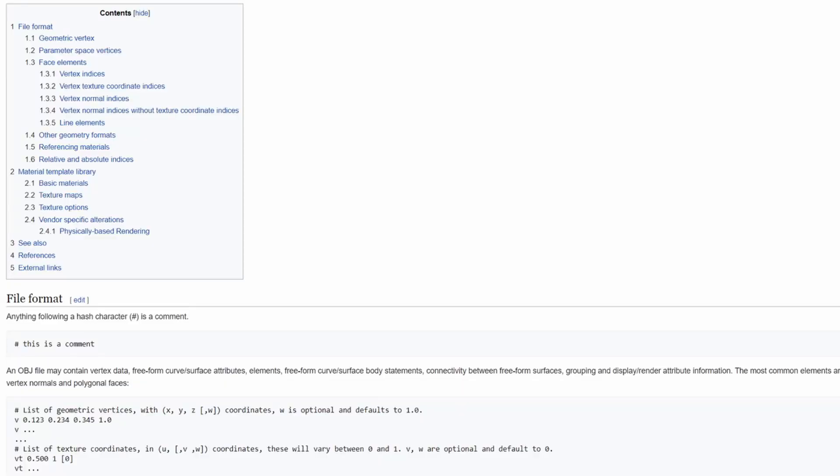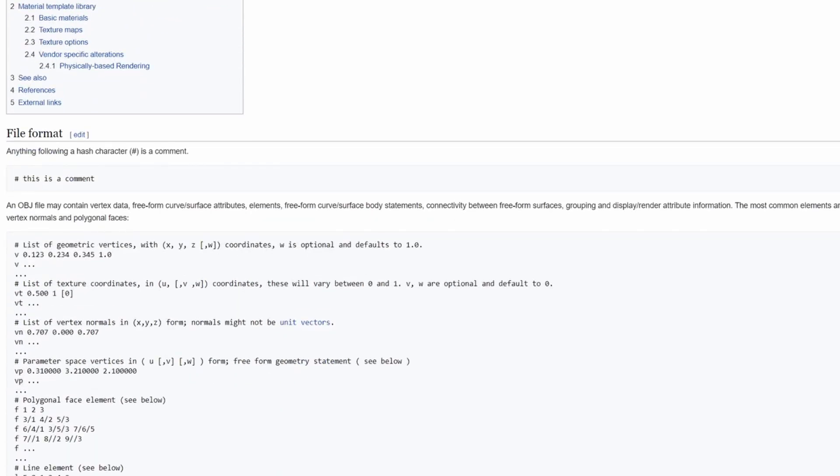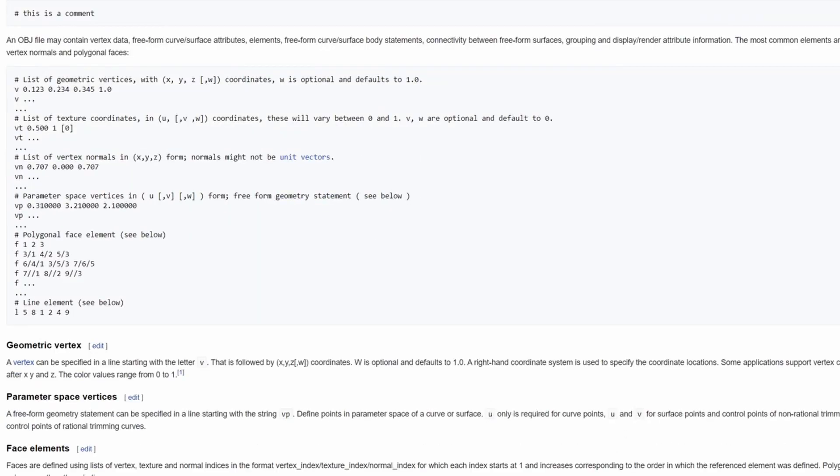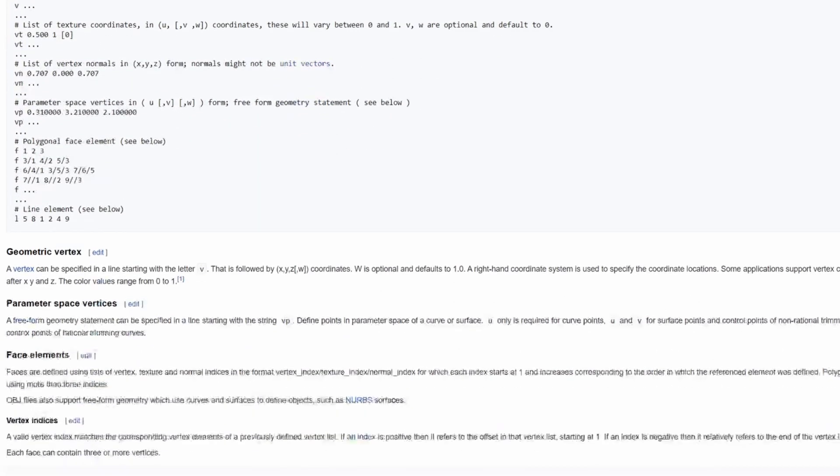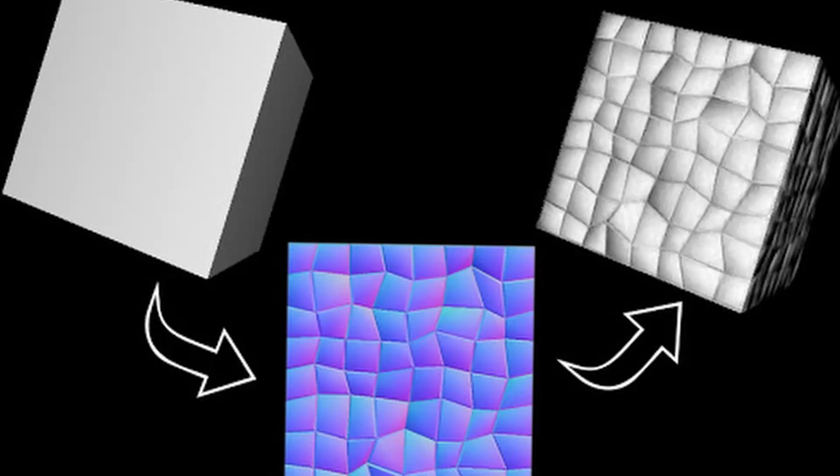Side note: 3D models are usually represented in an object file, which contains information associated with vertices, including its position in space, color information, texture, and its normal, which defines the direction towards which a vertex is pointing. It is by using this object file that your computer will be able to render a 3D model on your 2D screen accurately.